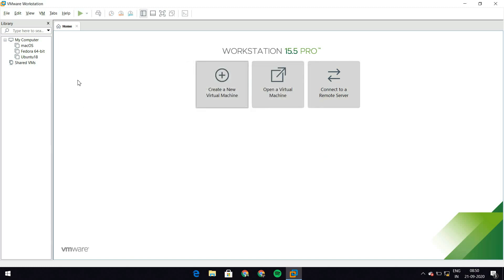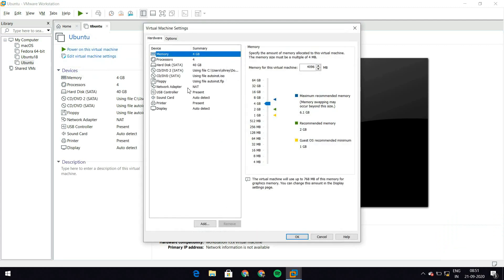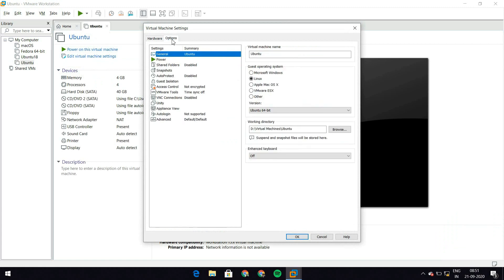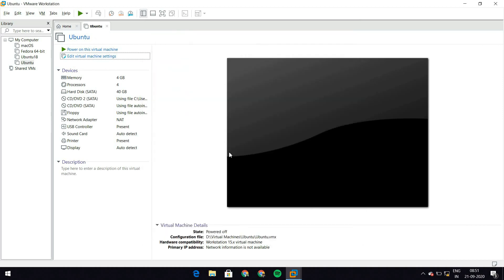Once you hit finish, you should have a virtual machine created. Here I have my ubuntu virtual machine created. Go into edit virtual machine settings. And in this, you should find the options tab. In the options tab, go to advanced. And in firmware type, switch from BIOS to UEFI. And that's all the changes that I needed. Hit OK.